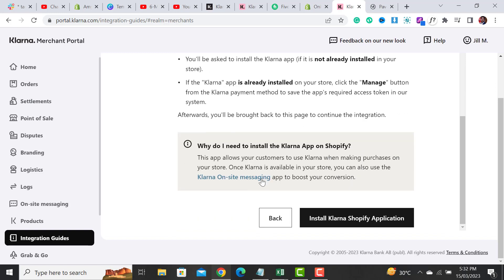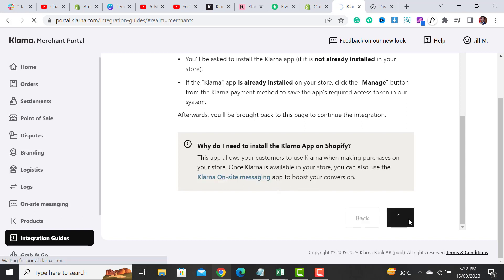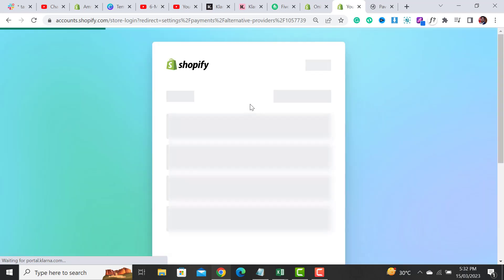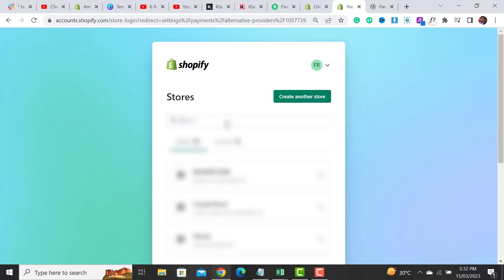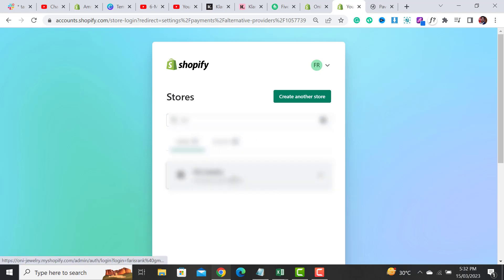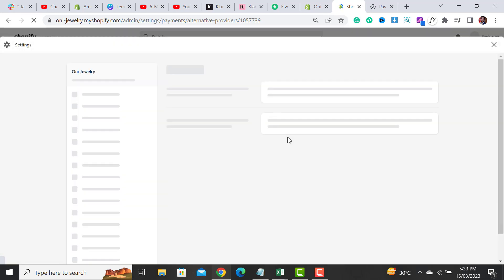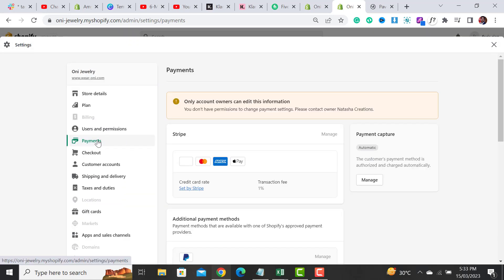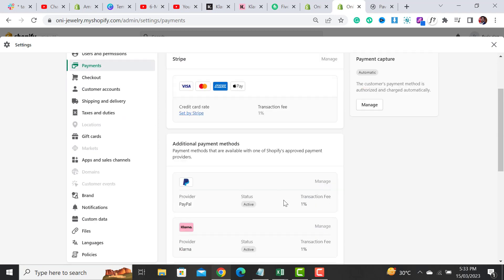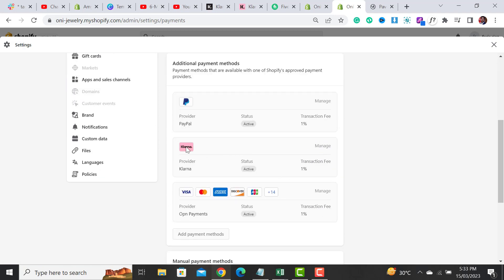Simply click on Install Klarna Shopify Application. It will ask for my account information as an owner. It will take a few seconds. The Klarna payment method has been added in my Shopify payment section — you can see that the Klarna payment provider has been added over here.